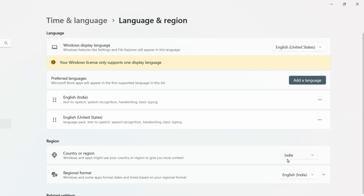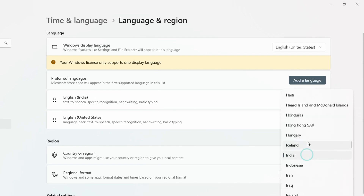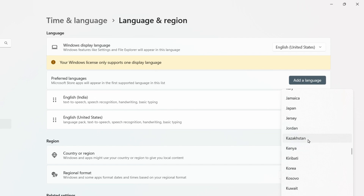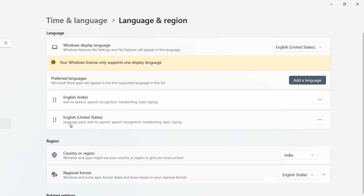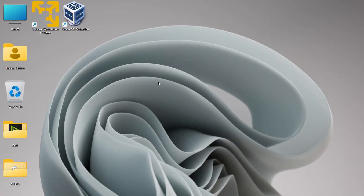Go through the region list and correct it if needed. If your Windows system clock time changes on its own even after correcting it, you may need to replace your PC's CMOS battery — the battery installed in the motherboard. Once you've corrected the time and region, check if the Windows Store app is working correctly.